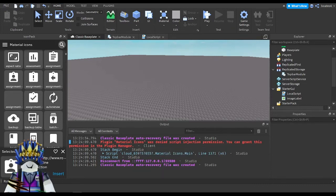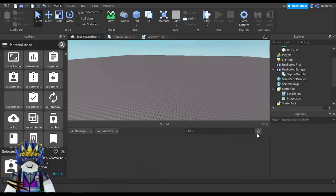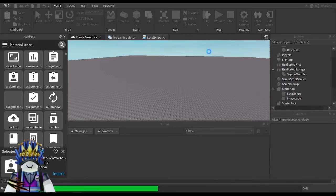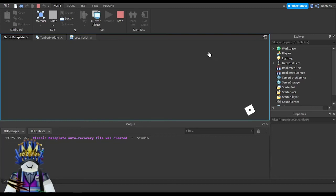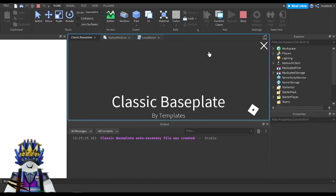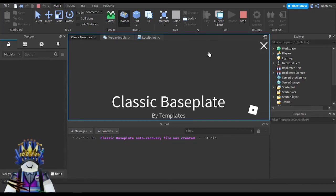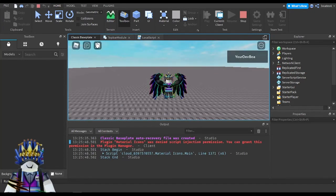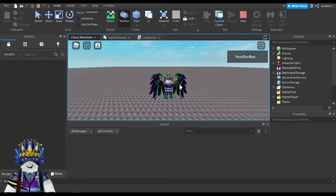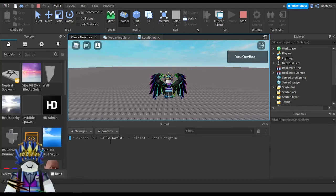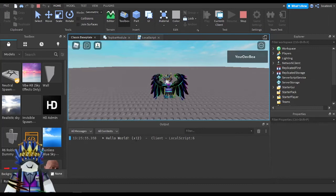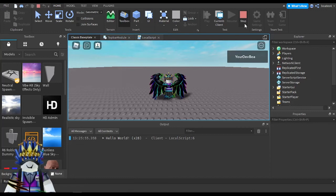Don't worry about any errors from the plugin — I've denied the script injection. The game is loading. I've changed the parameter back to true so the button is on the left. I'll clear the output so there's no confusion. Now as I click on the button it prints 'hello world'. The more I click it, the counter increments — you can see the number increase each time I click.